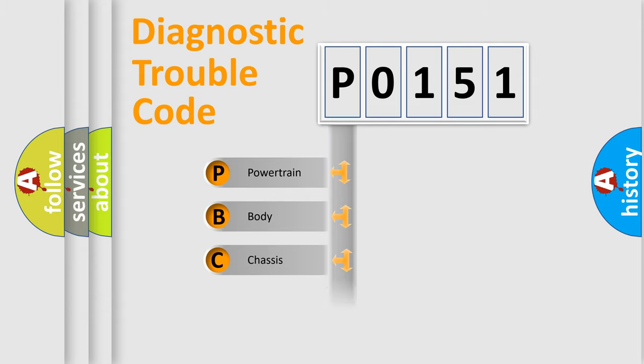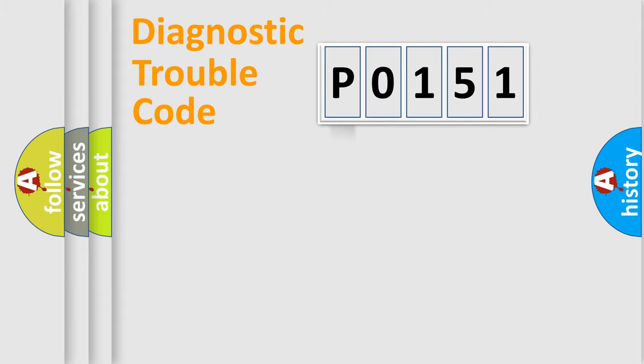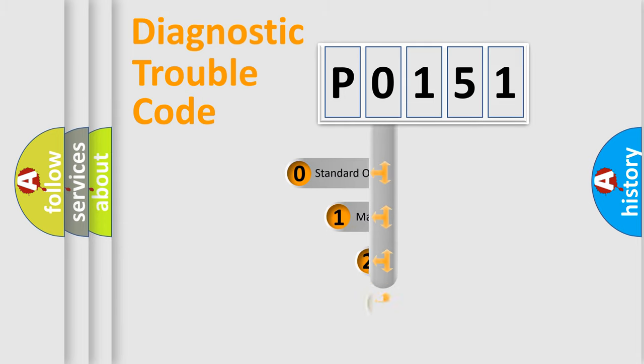Powertrain, Body, Chassis, Network. This distribution is defined in the first character code.